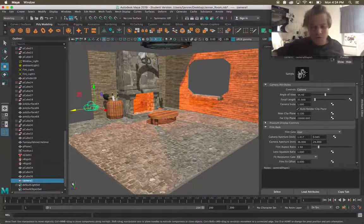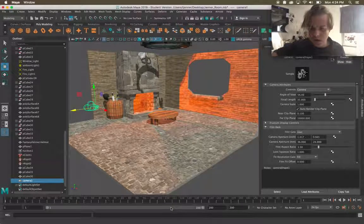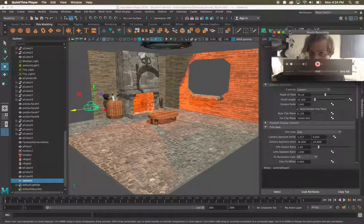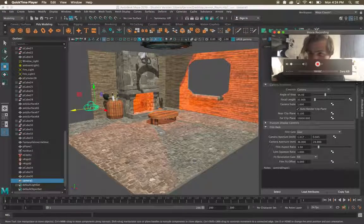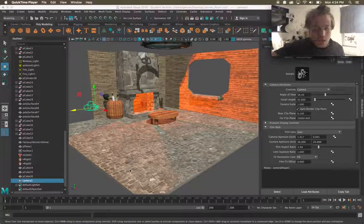So down here I have my timeline. If you do not see your timeline in Maya go ahead and reset your workspace to classic up there in the top.